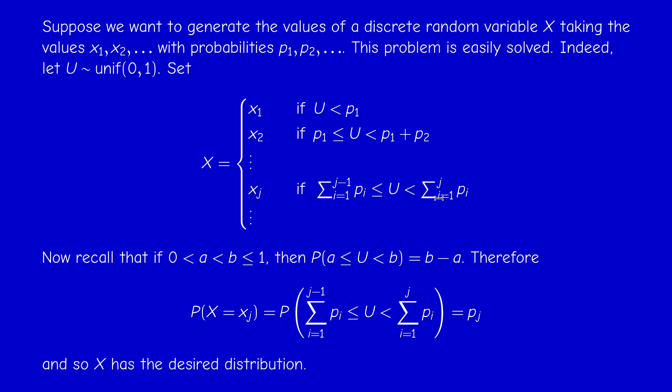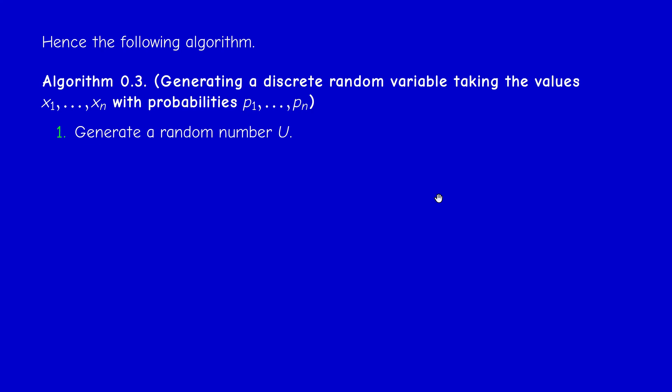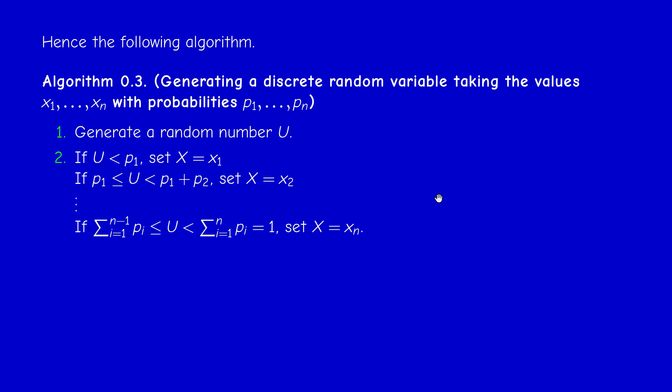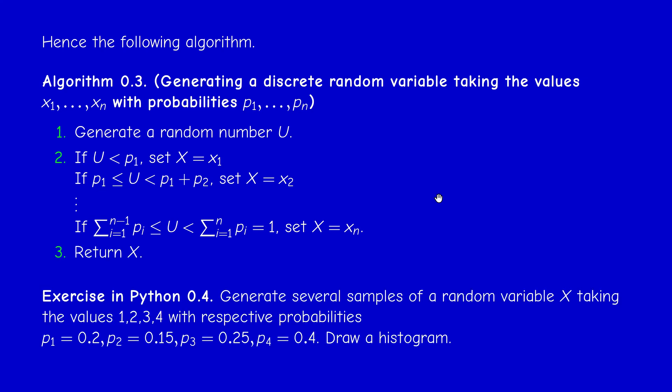So x is a discrete random variable taking values x1, x2, etc., with respective probabilities p1, p2, etc. This gives us the following algorithm. First, generate a random number u — a realization of a uniform random variable between 0 and 1. If the value generated is less than p1, set x equal to x1. If not, and u is less than p1 plus p2, then set x equal to x2, and so on. We can continue this algorithm even with an infinite number of values, as in the Poisson case. Then we return x.